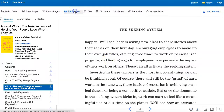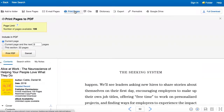When you select one of these options, you will be informed how many pages of the book you are allowed to save, email, and print, and you can then select the amount you wish to save, email, or print based on this information.